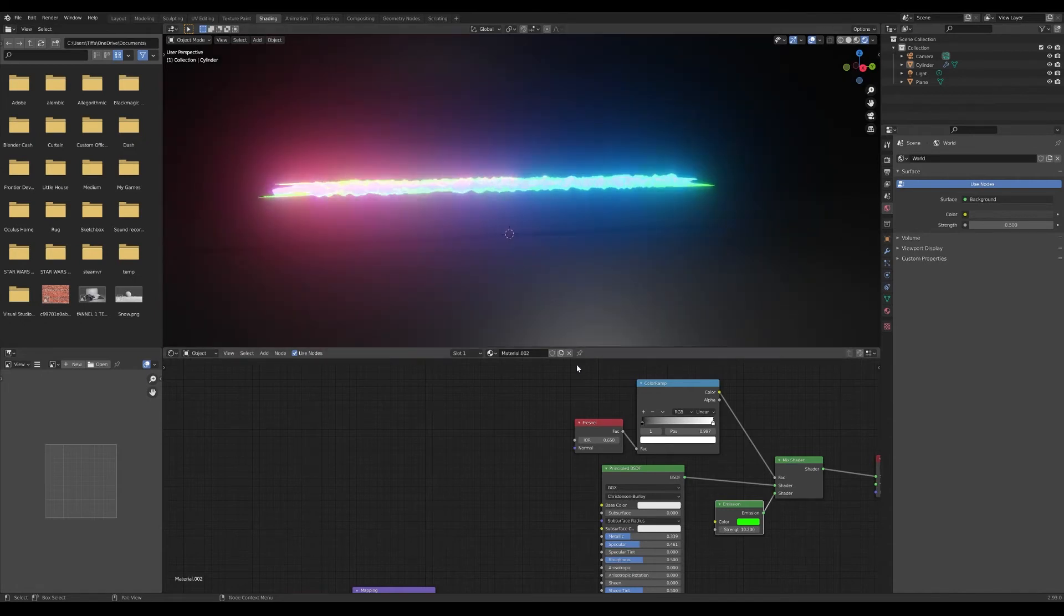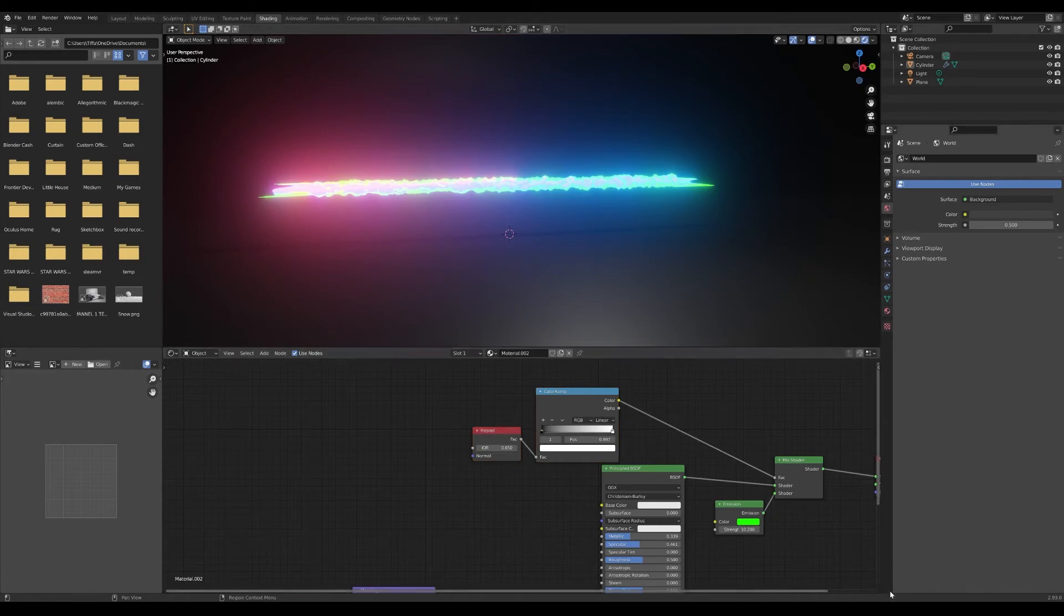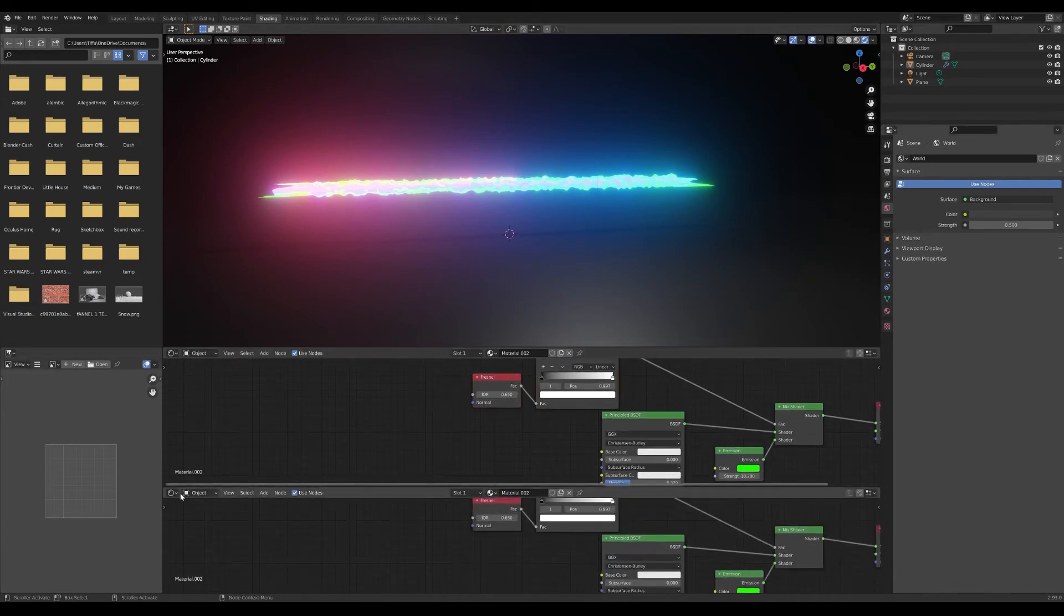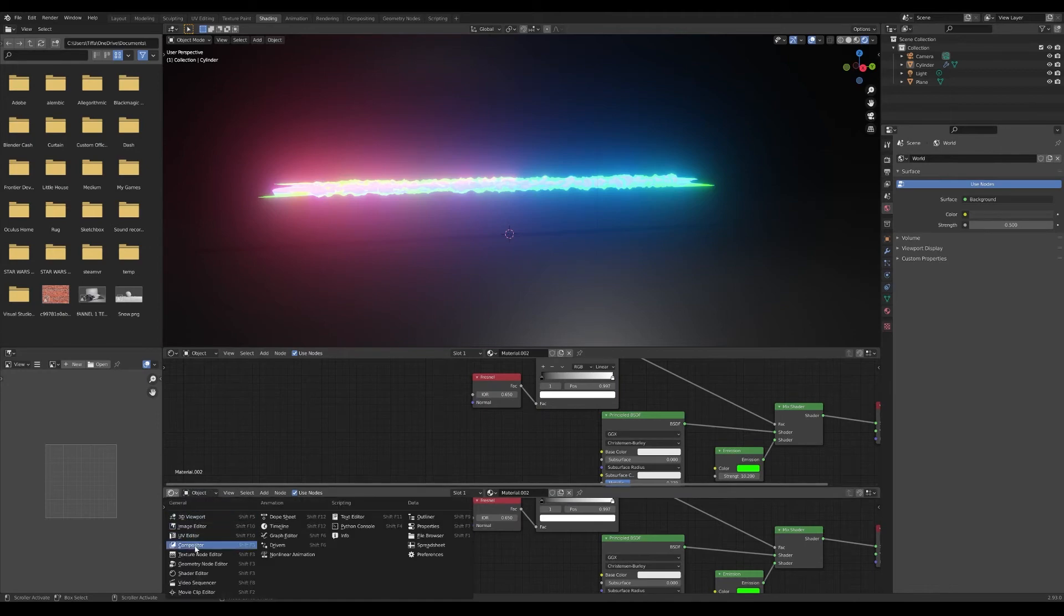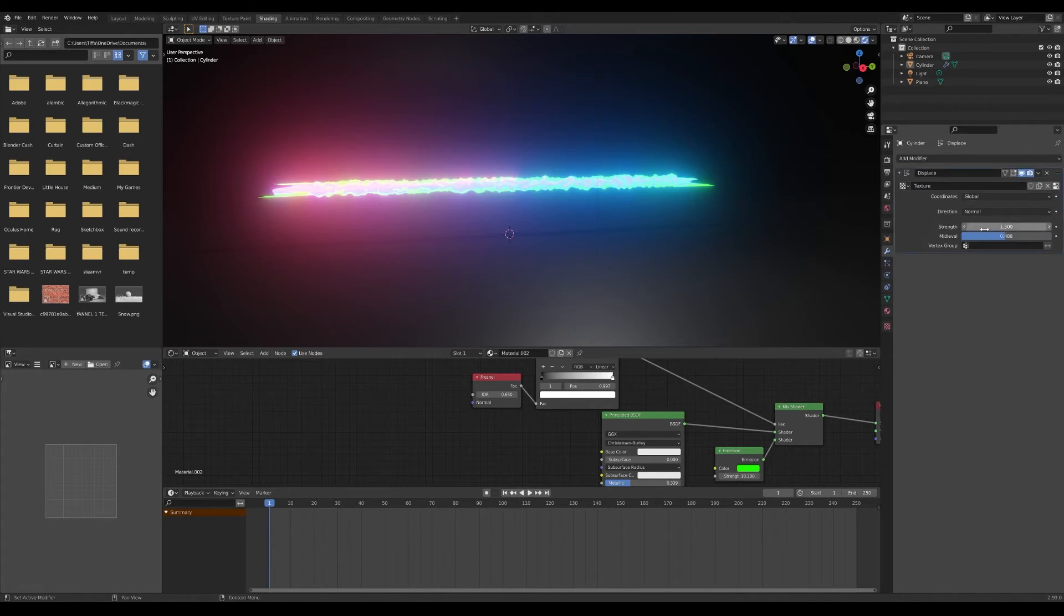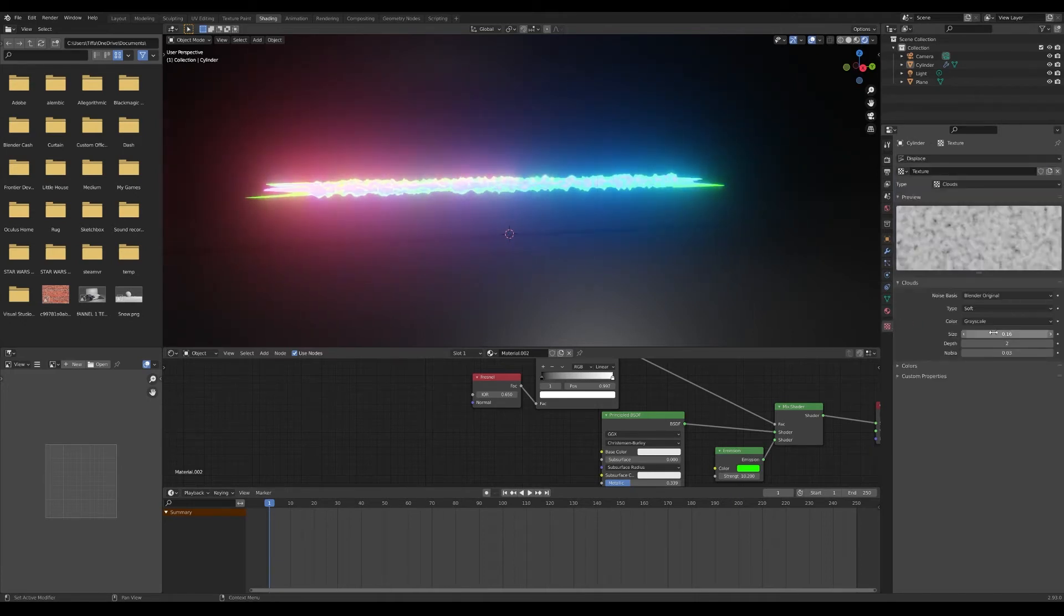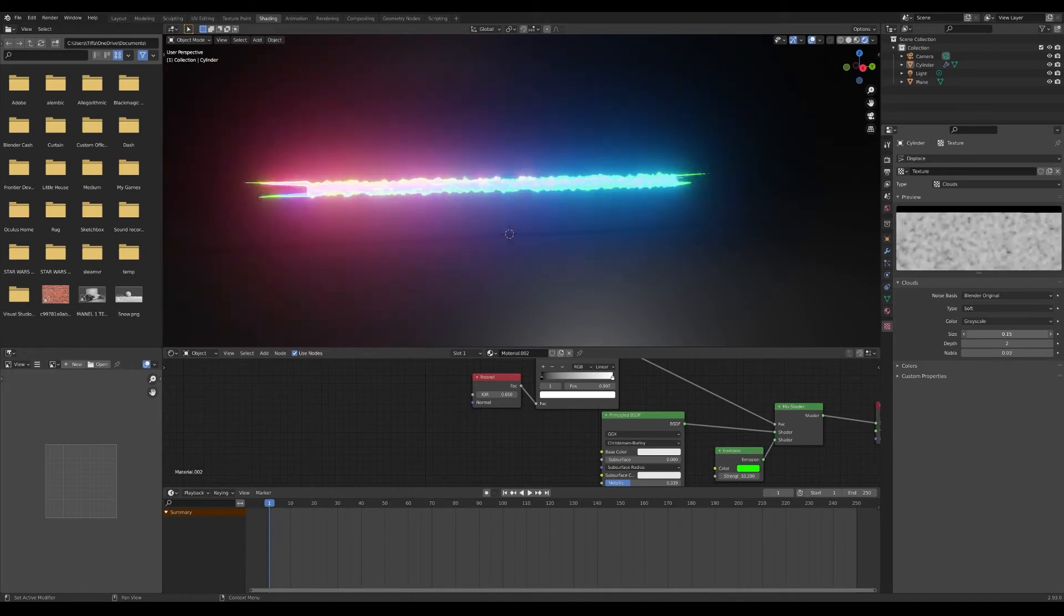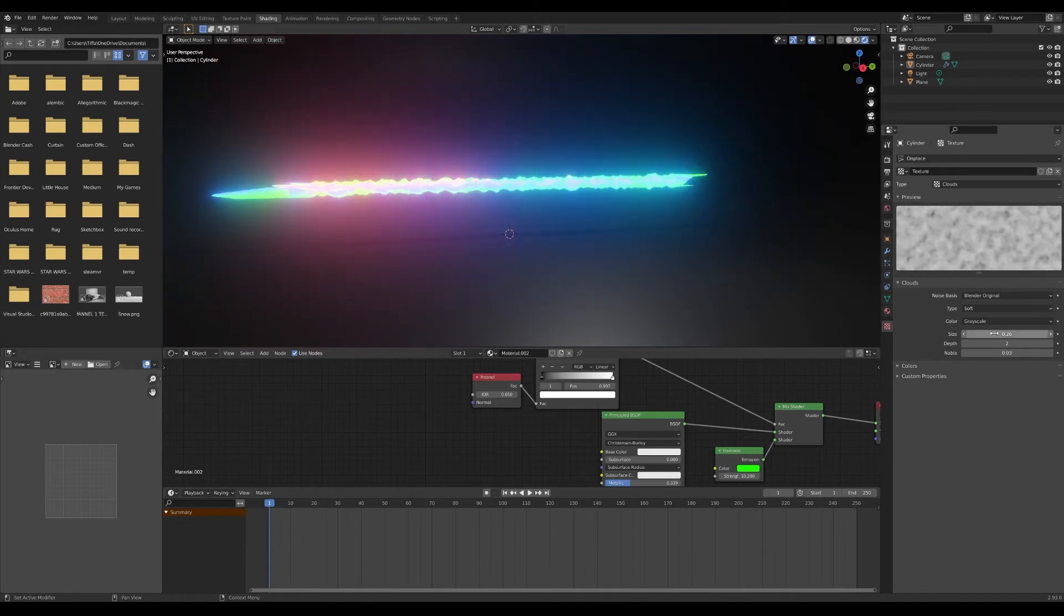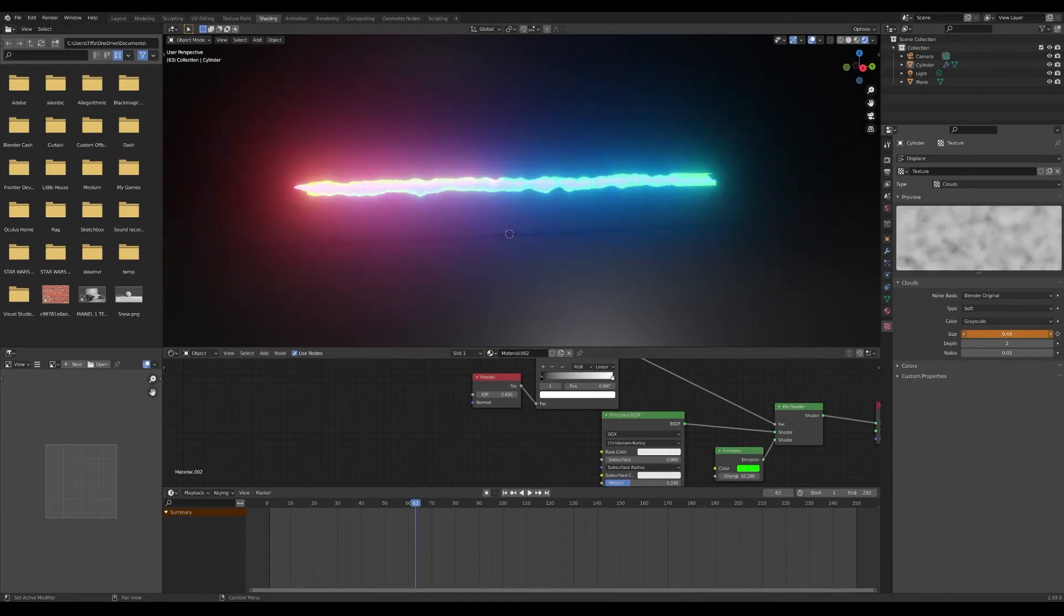Now to animate, I'm just working in the same window for now. Bring up this timeline and I'm adding some keyframes on the size under texture. Here I'm going to add an eye, I'm going to go down and add another one, change something.